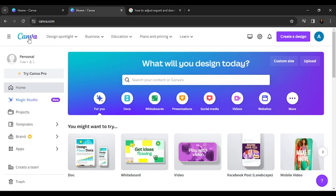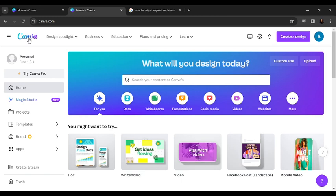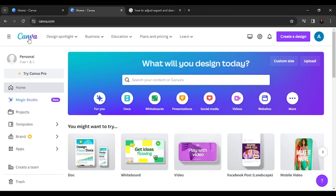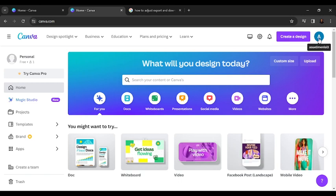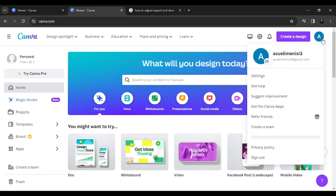If you want to enable dark mode in Canva, here's exactly what you can do. Open or launch the Canva web application, which I've done right here. Then head over to the top right corner of your screen and click on your profile icon.